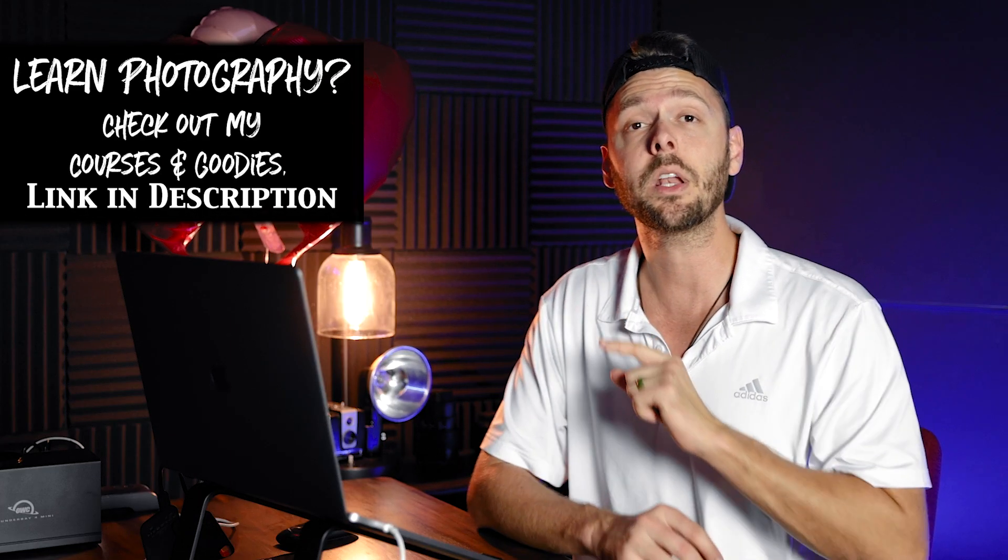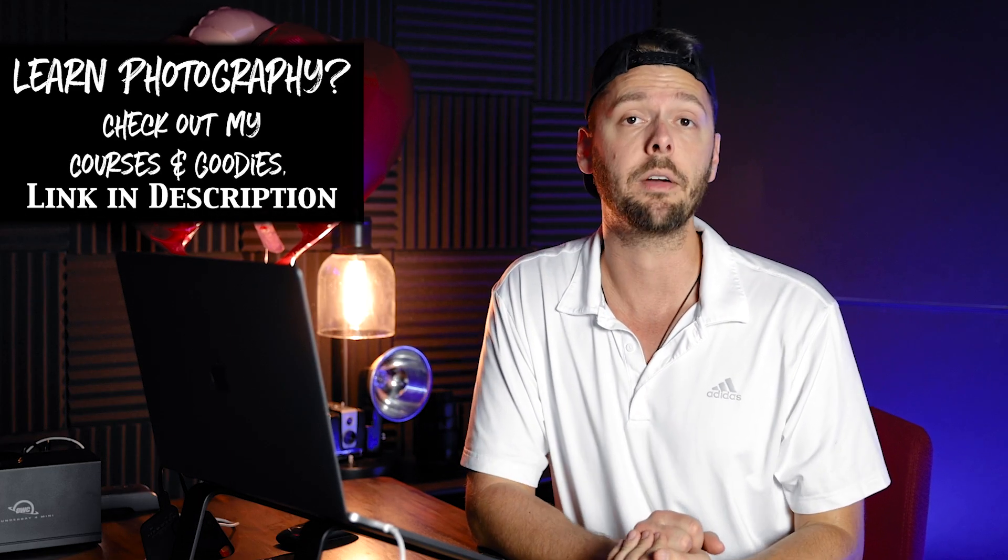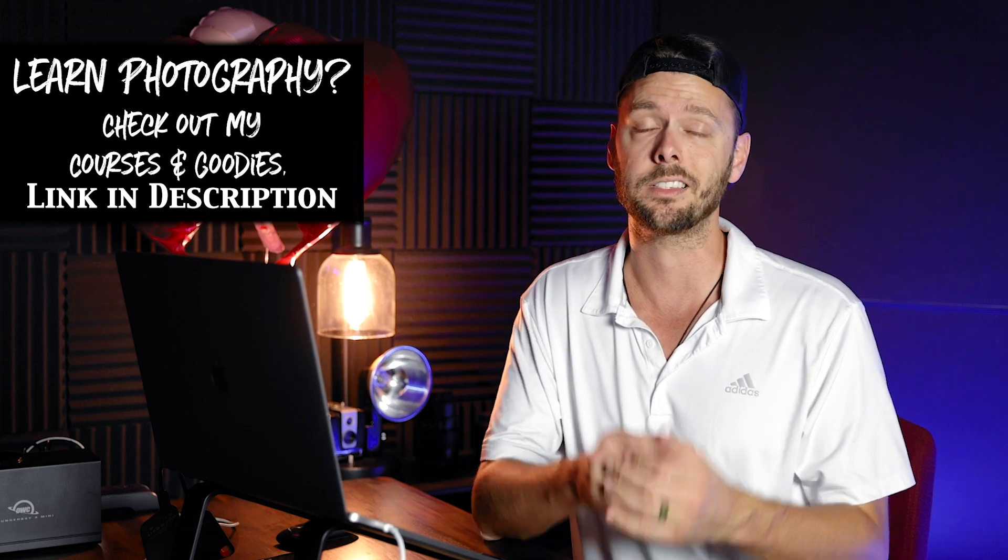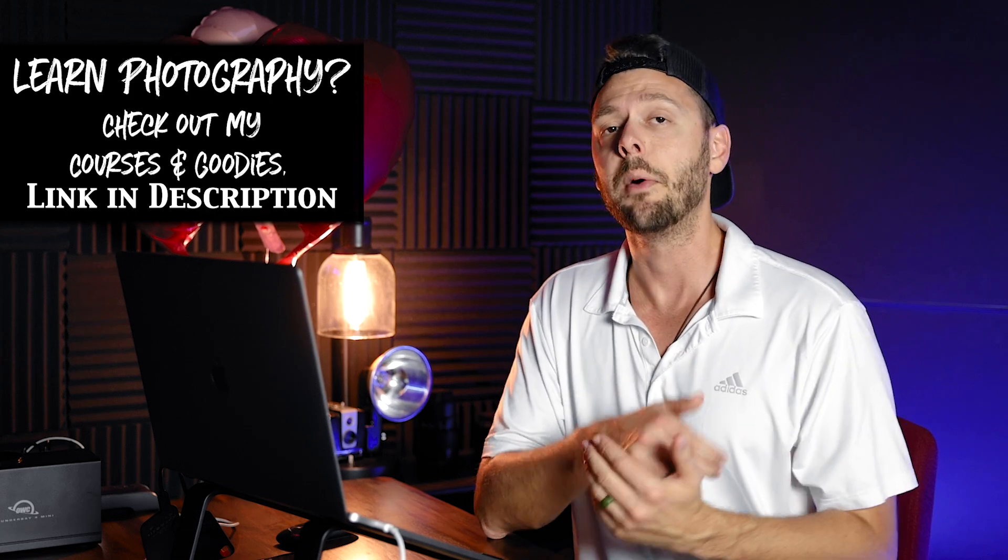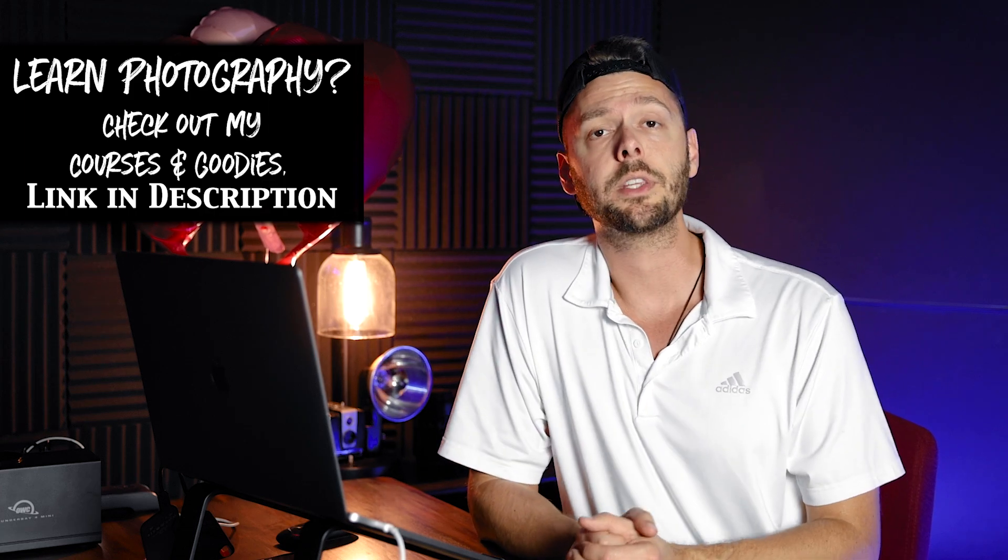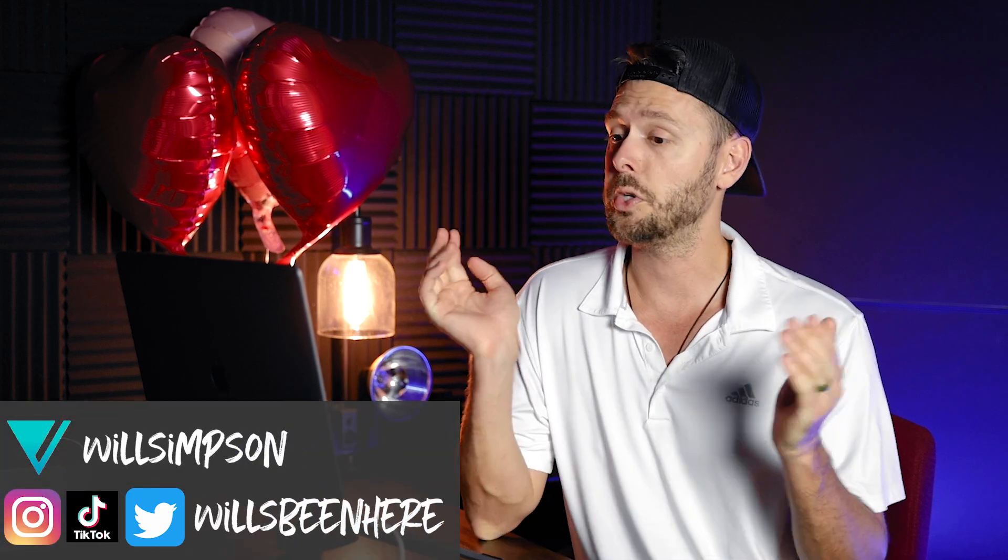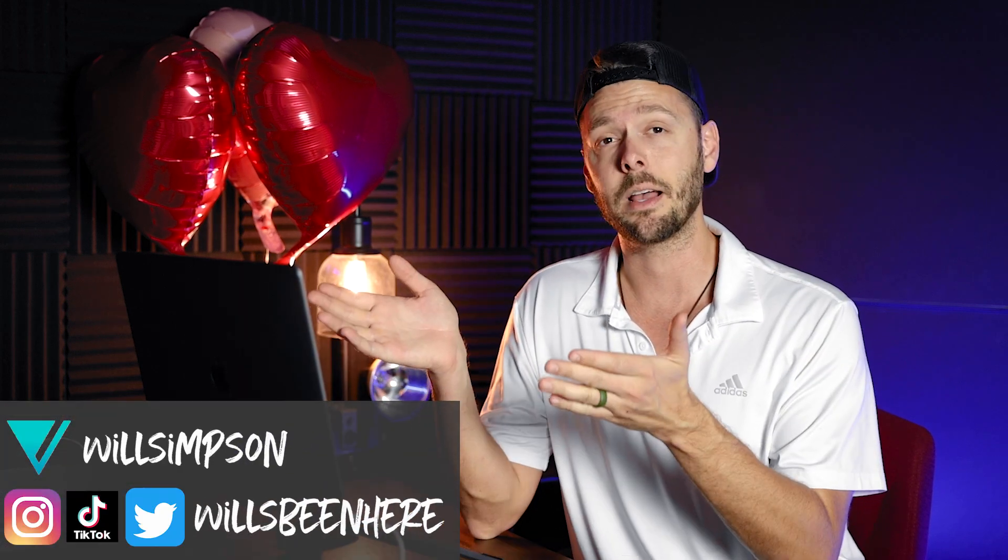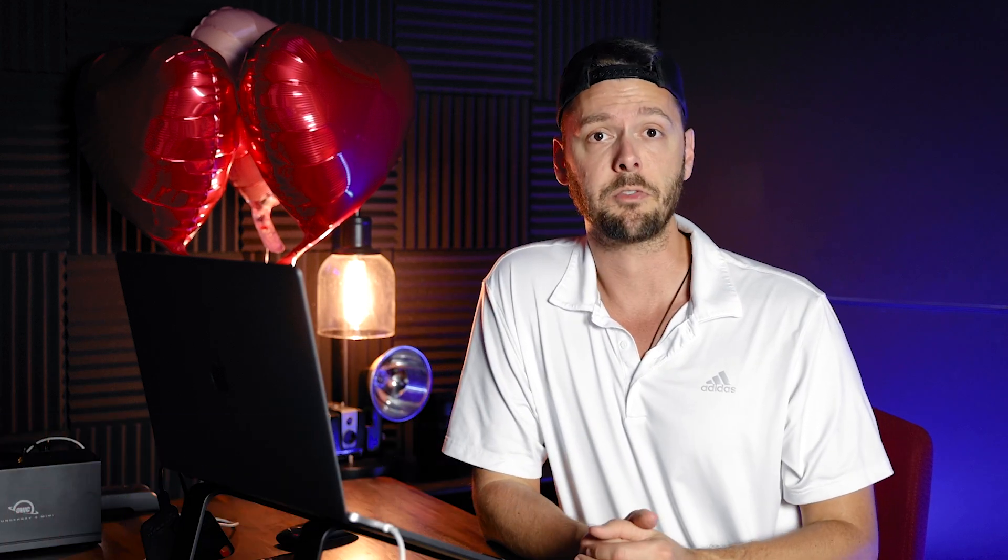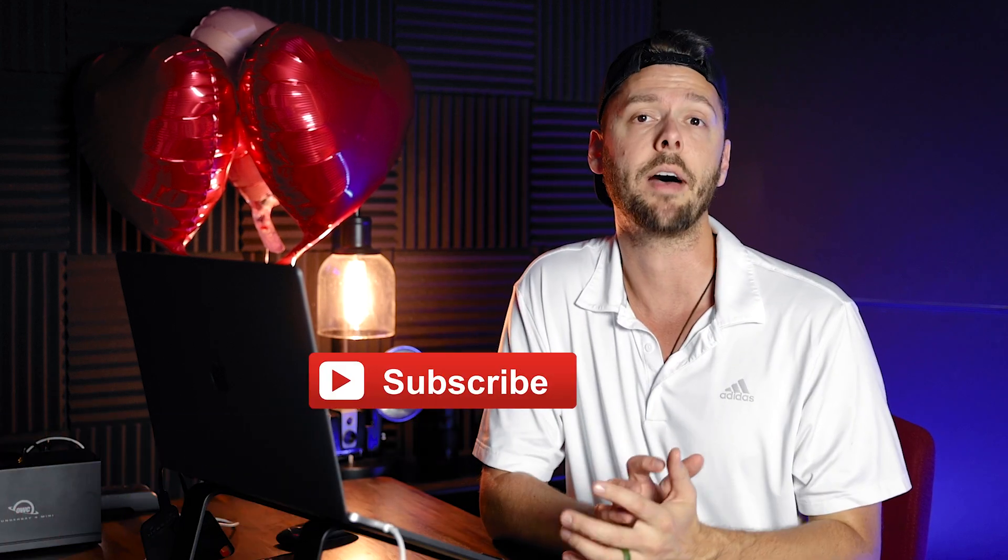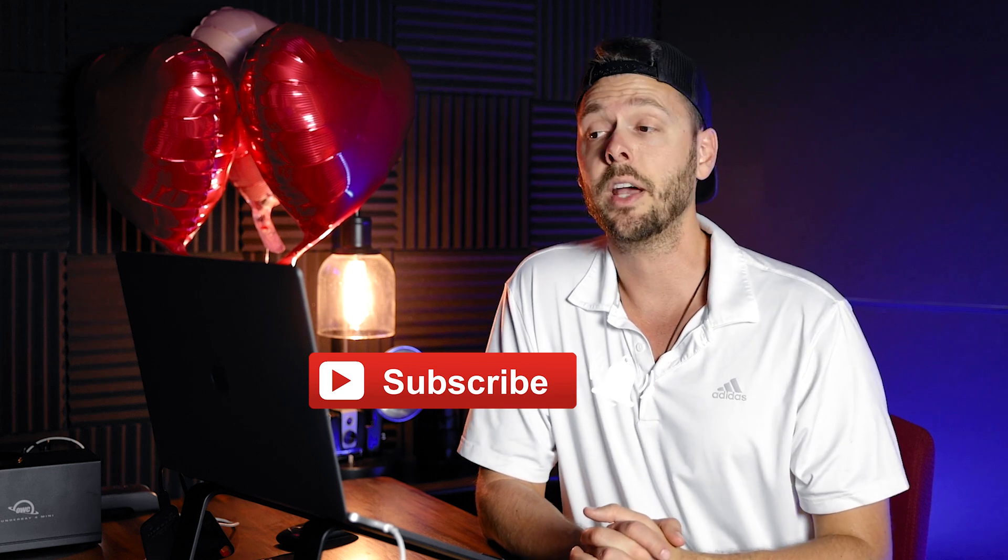And if you want to put this on your Lightroom mobile and you have the full version because you need the full version for the presets, I will link two videos in the description on how to do that. But that wraps up this quick video on how to edit this amazing style. I hope to see some cool photos from you. If you haven't already, hit the like button, subscribe if you haven't already, and I'll see you guys next week. Happy Valentine's Day.